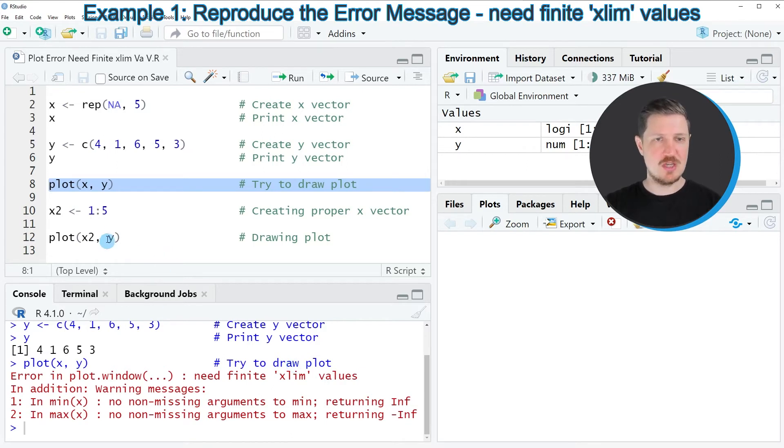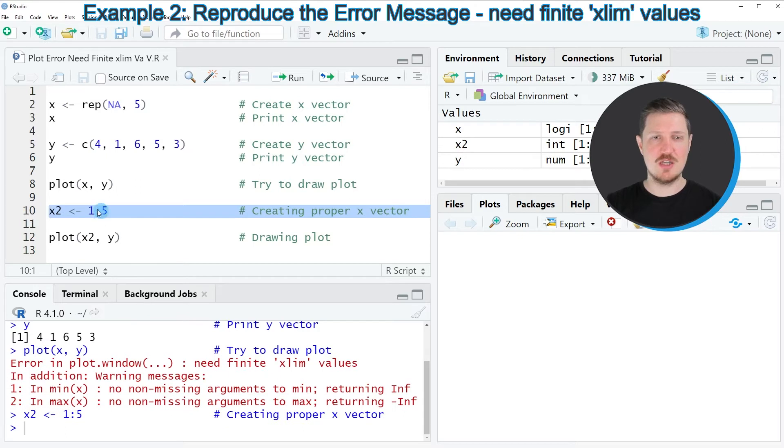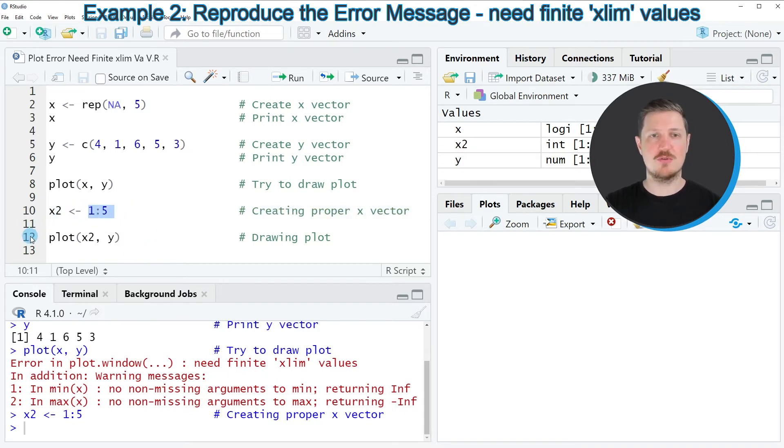And we can do that as you can see in line 10 of the code. In this line, I'm simply creating a vector object which is ranging from the value 1 to the value 5.